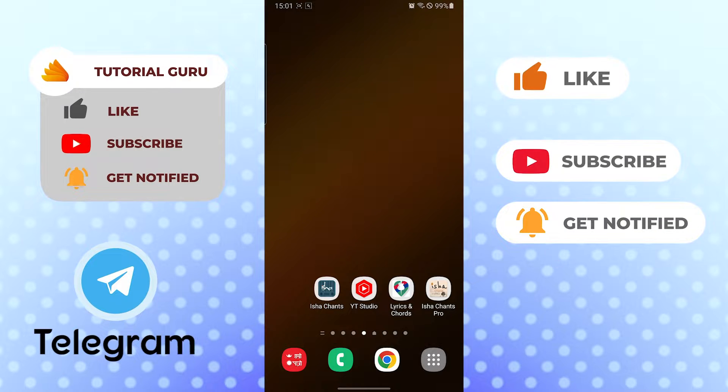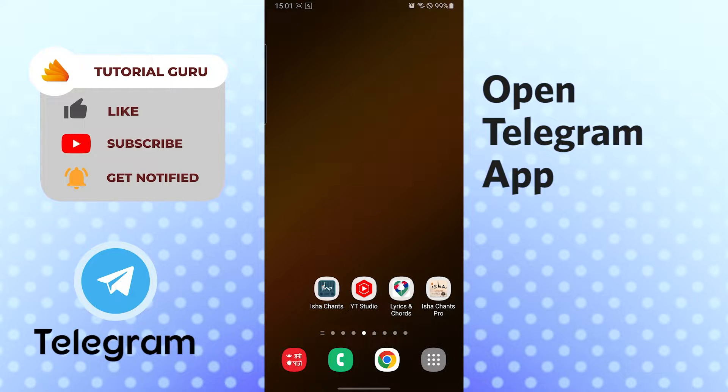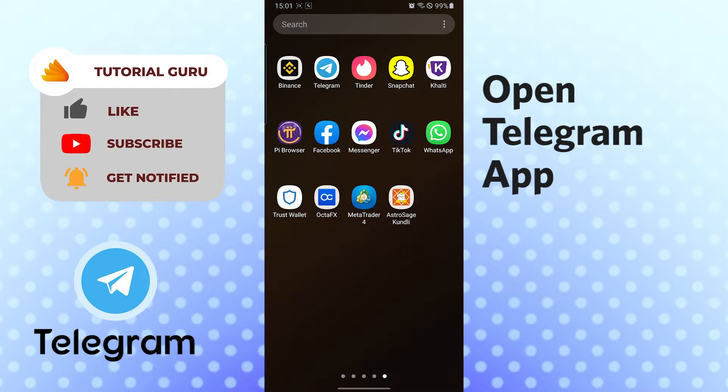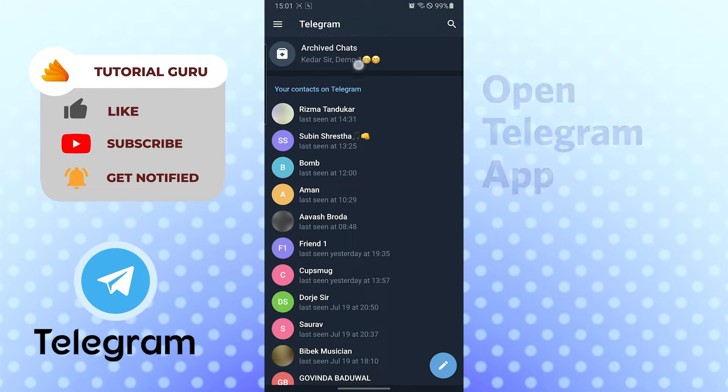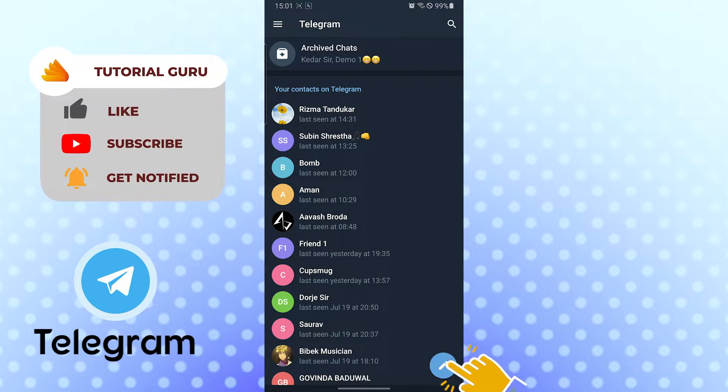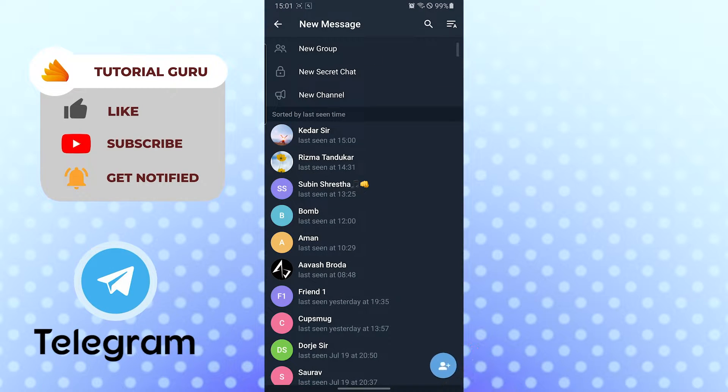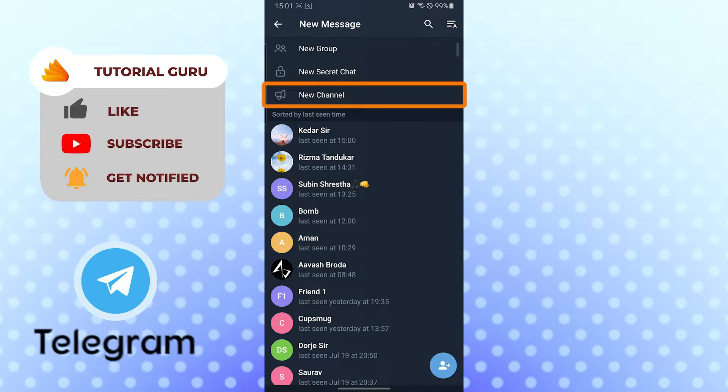Now to create a channel on Telegram app, let's open up our Telegram first. After opening your Telegram app, you can see the pen icon on the bottom right corner of your screen. Tap on your pen icon like this, and after that you can see the three options available on the top of your screen.